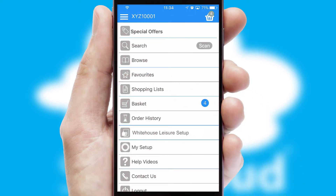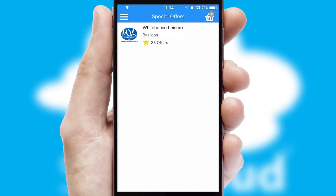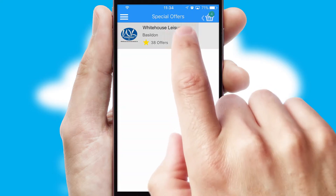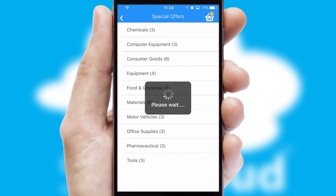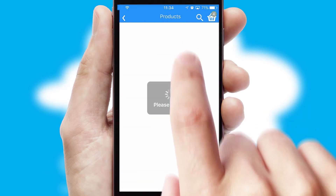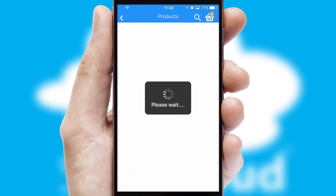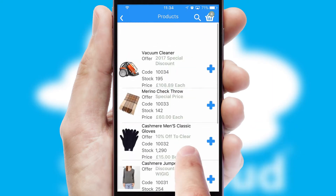Creating customised special offers is another feature of the application, which can be set up and tailored for individual customers. SwiftCloud has some very powerful promotional features, such as multi-buy and price promotions.